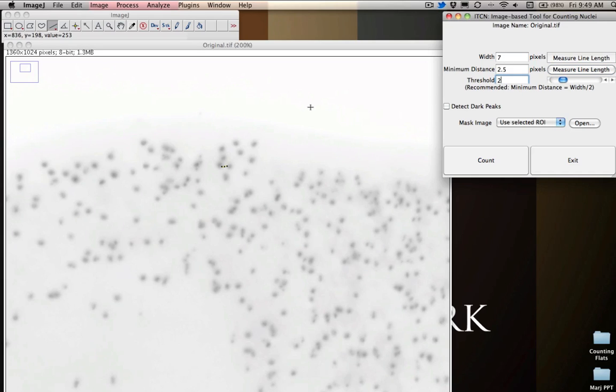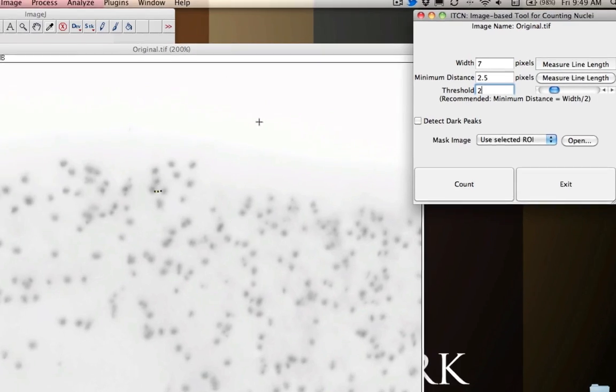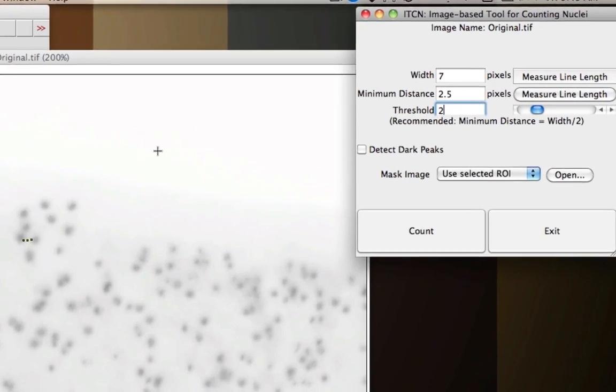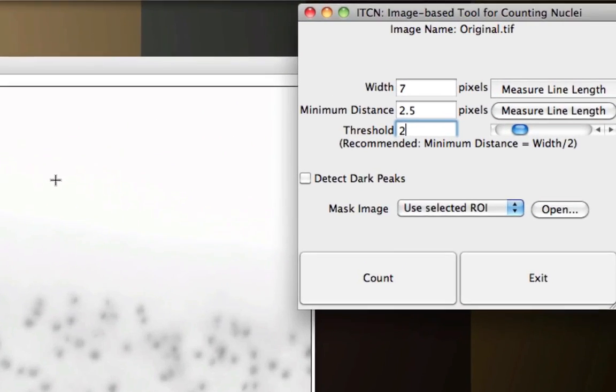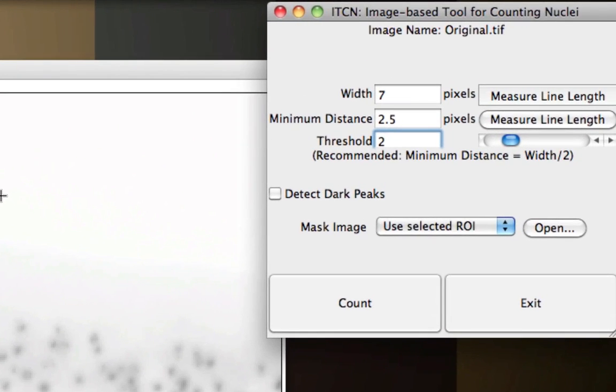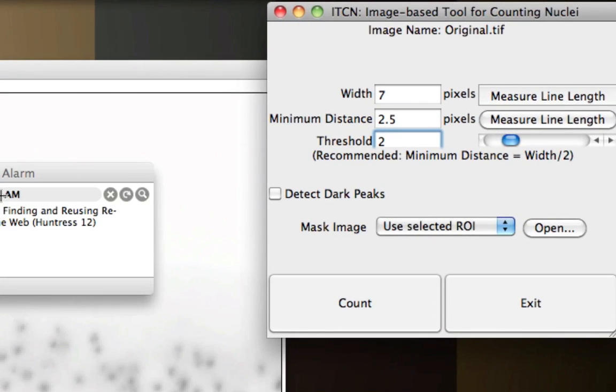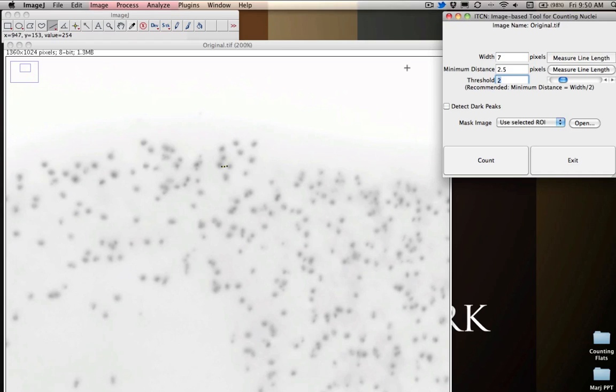So for this particular image, and you need to make sure that all of your images are standard in order for this measurement to work consistently. For these particular sets of slides, I'm going to go with 7, 2.5, and 2. Now that I've done all of this exciting stuff, I'm going to make sure this little area is clicked right here, Detect Dark Peaks, because this is going to make sure that it looks for dark regions on this particular slide.